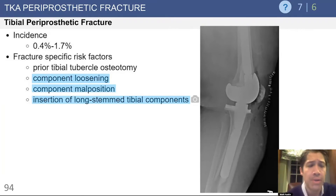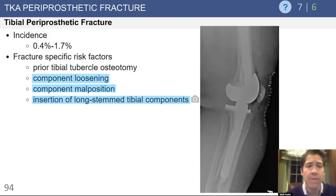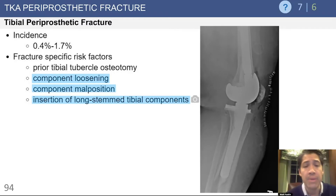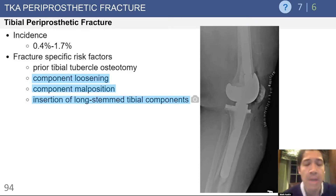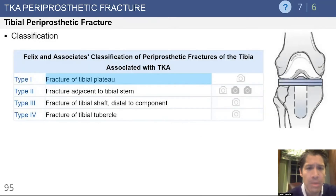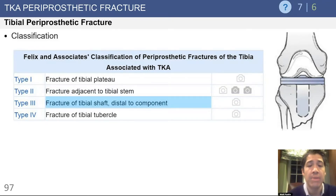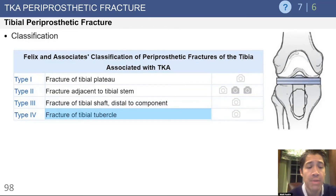Moving on to tibial periprosthetic fractures — the incidence is quite low, but these can be devastating complications. Fracture-specific risk factors include component loosening, associated osteolysis, component malpositioning, and insertion of long-stem tibial components where reaming or incomplete cement removal can direct reaming outside the tibial shaft. The Felix classification describes type 1 as a tibial plateau fracture, type 2 as adjacent to the tibial stem but proximal to the component end, type 3 as tibial shaft distal to the component, and type 4 as a fracture of the tibial tubercle.